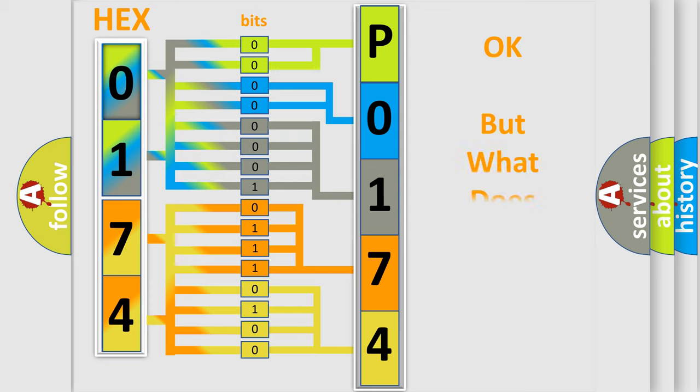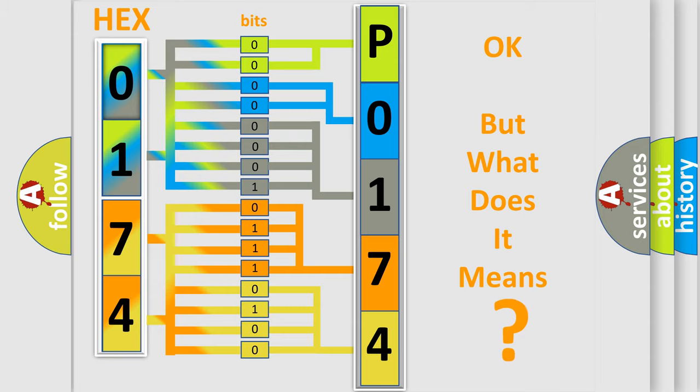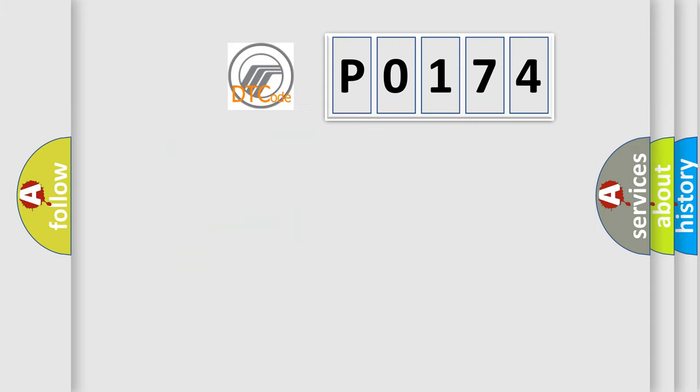We now know in what way the diagnostic tool translates the received information into a more comprehensible format. The number itself does not make sense to us if we cannot assign information about what it actually expresses. So, what does the diagnostic trouble code P0174 interpret specifically?